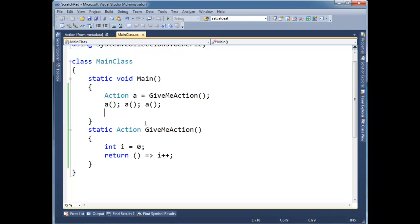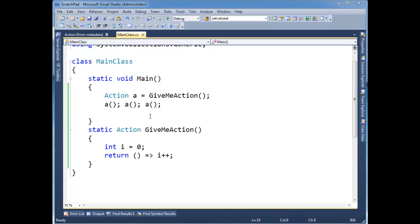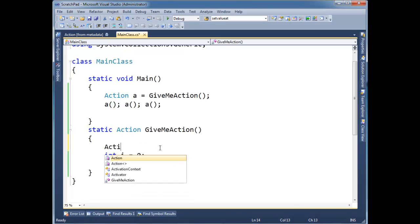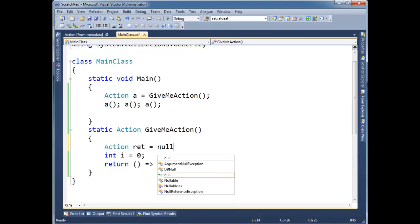And then, let's see. I can come up with one more example. Let's turn this into a little bit of a chain of delegates. So action ret. Let's start out with nothing.